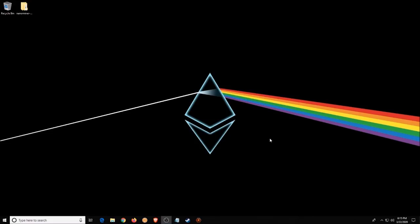Hey guys, it's Kyler with Bitrush. Today I'm going to be showing you how to mine Ethereum with NanoMiner.